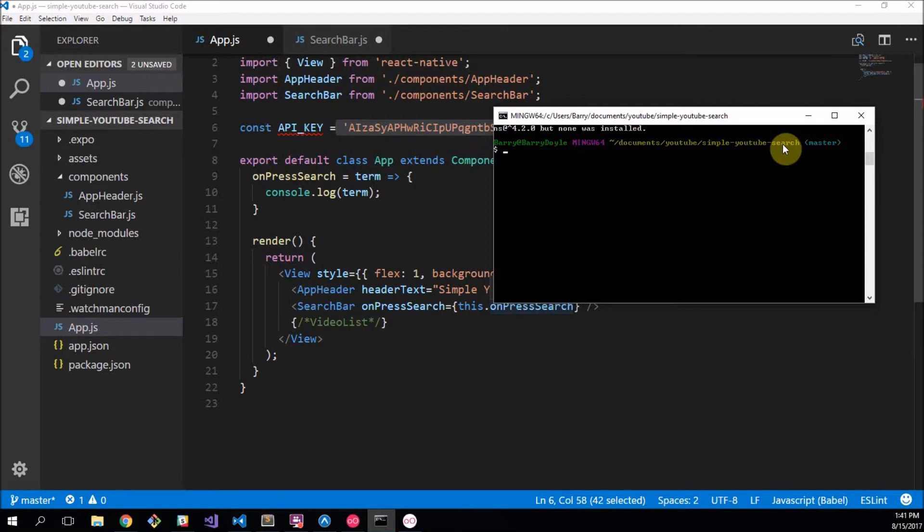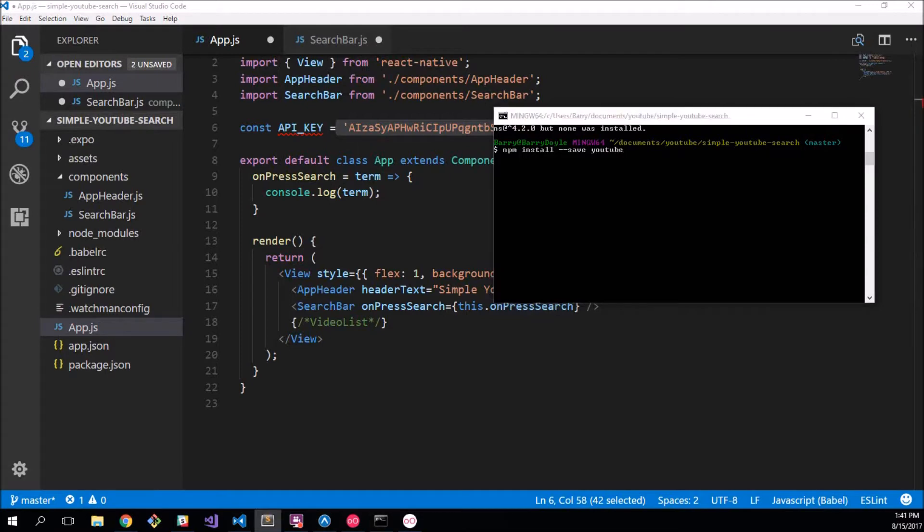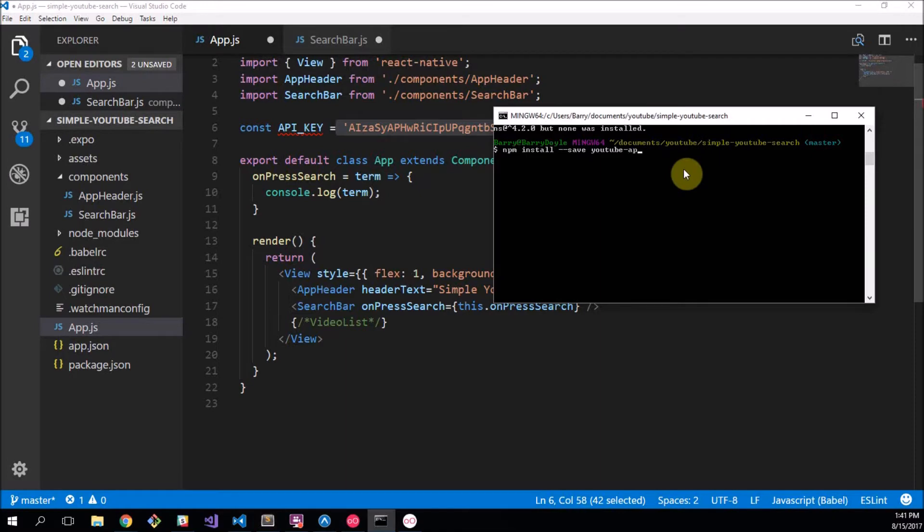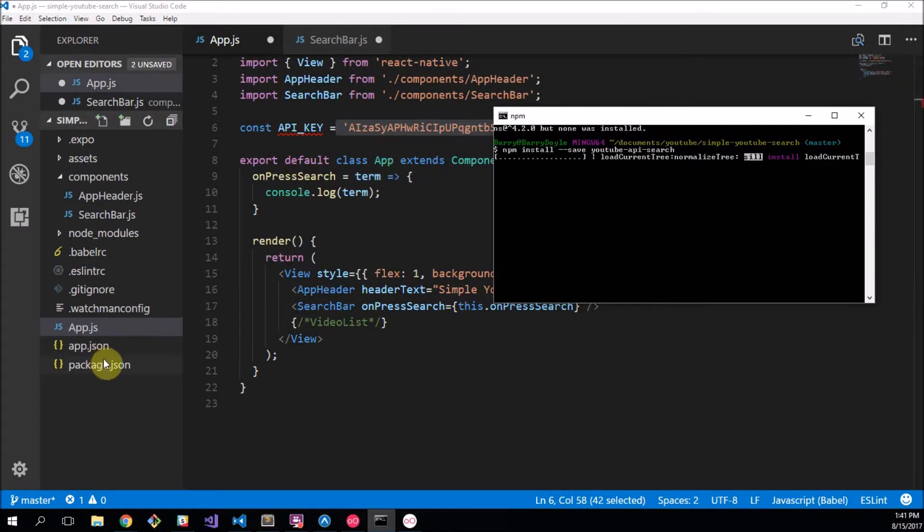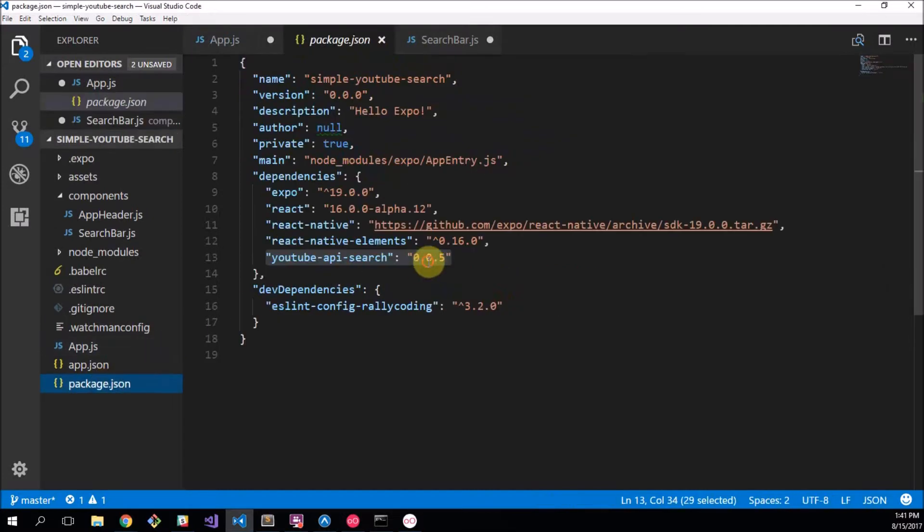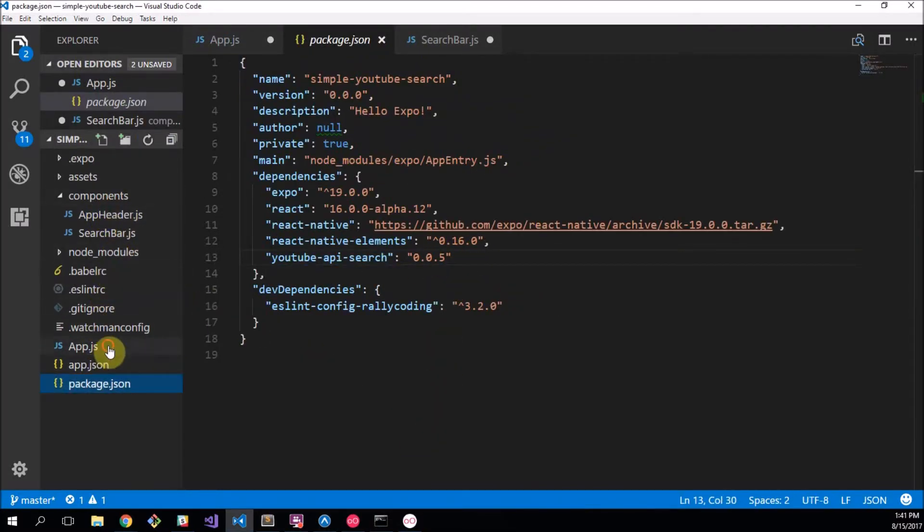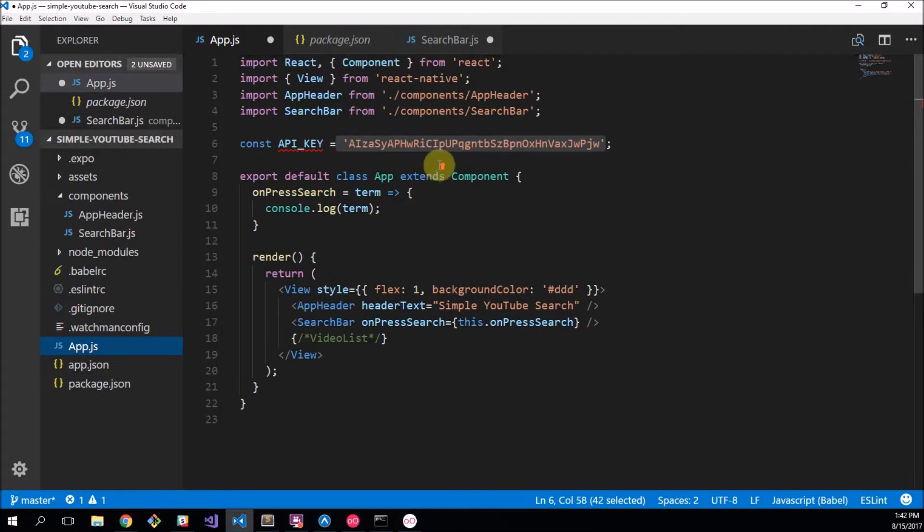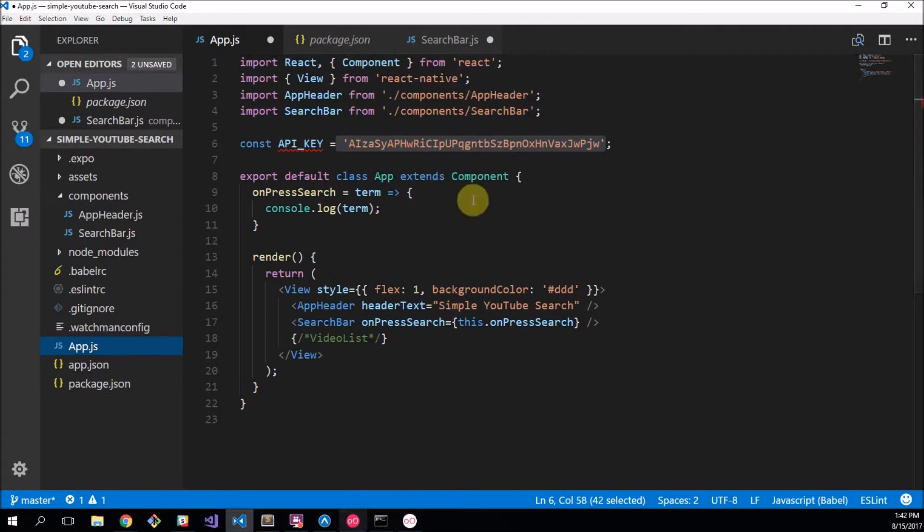So what you're going to need for this is we're going to have to npm install dash dash save youtube-api-search. Cool thing is I've actually already installed it, so we don't have to watch me wait to install it. But yours shouldn't take too long, just make sure you've had that open as an administrator because sometimes you'll have some issues if you don't.